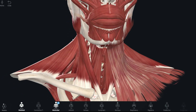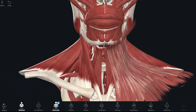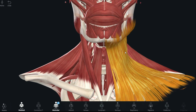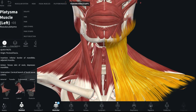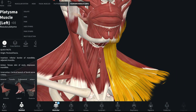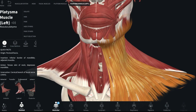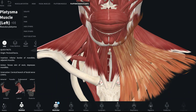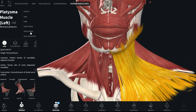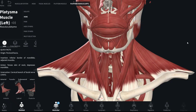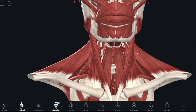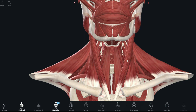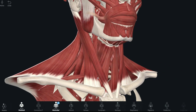Let me remove the platysma. This is the platysma muscle, and I've removed it from this side. The sternocleidomastoid is originally covered by the platysma muscle, and obviously by the skin and subcutaneous tissue. Now we have a clear view of both sternocleidomastoids. The sternocleidomastoid has two heads: the sternal head and the clavicular head.